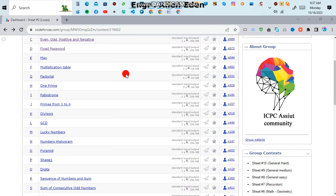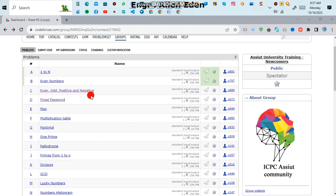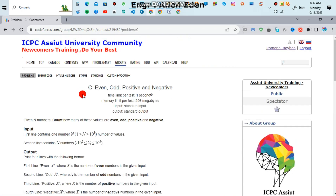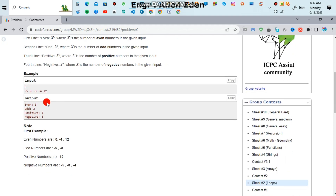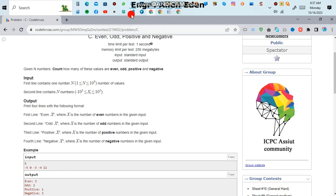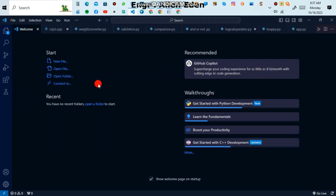Hello guys, what's up! Today I'm going to show you code for search problem number C: Even or Odd, Positive and Negative. For solving this problem you have to read the question first. Given a number N, count how many of these values are even, odd, positive, and negative. The input contains one number N, greater than one and less than or equal to one thousand, and you have to output the counts.